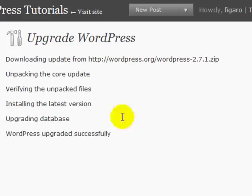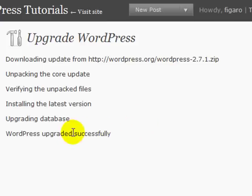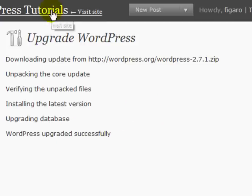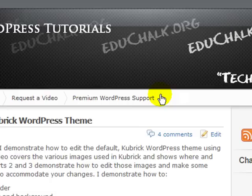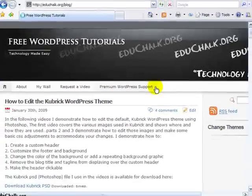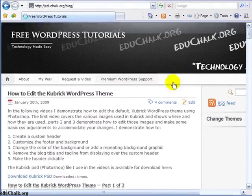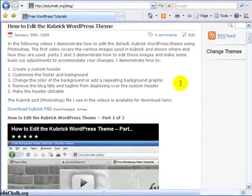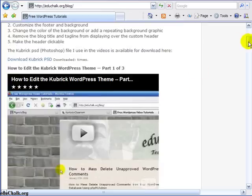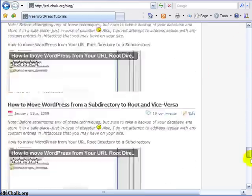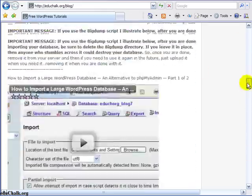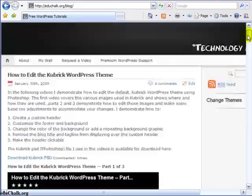And if everything goes well, like happened here, WordPress is upgraded successfully. So I should be able to click back on my link and I should have WordPress 2.7.1 here now. And if everything has gone smoothly, it should be working.